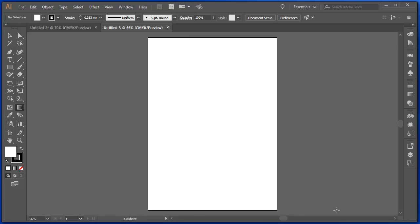So I'm presented with this layout here. We call this the workspace. In the middle we have the artboard. That's where my work is going to be created.